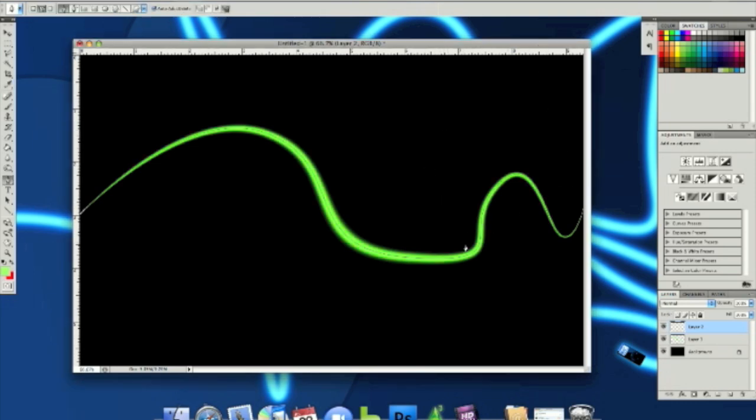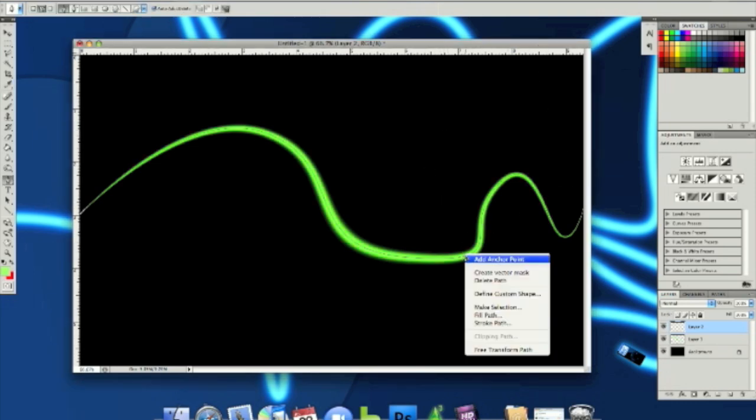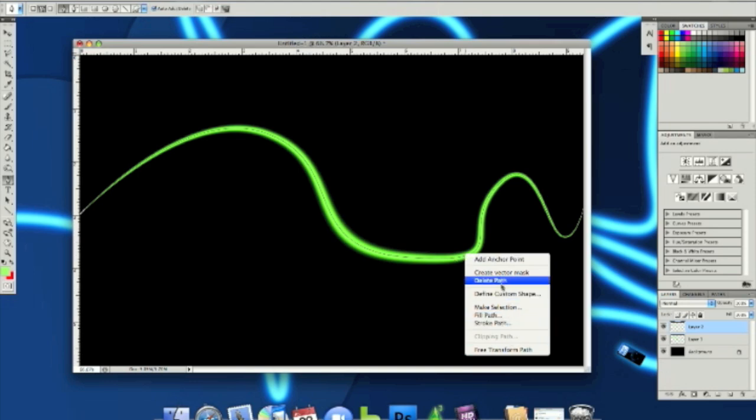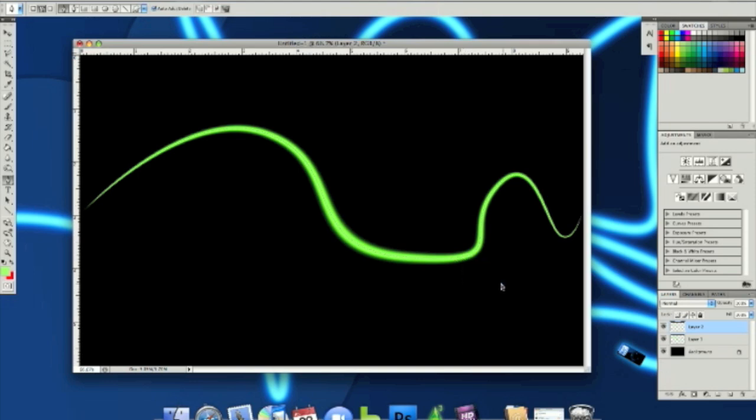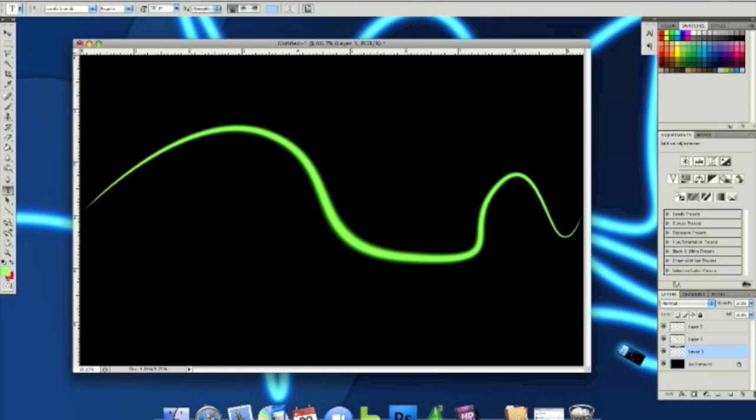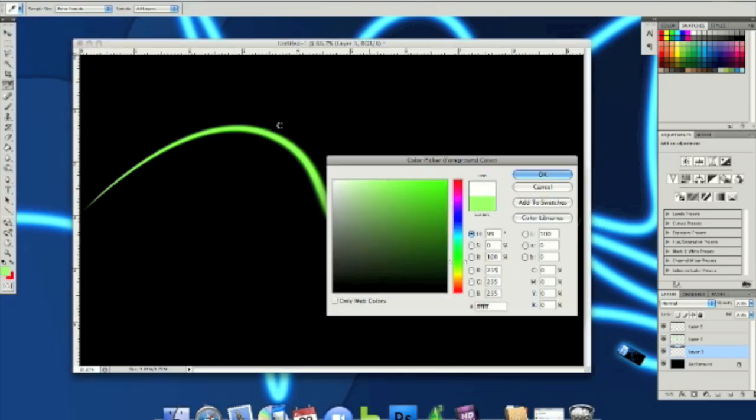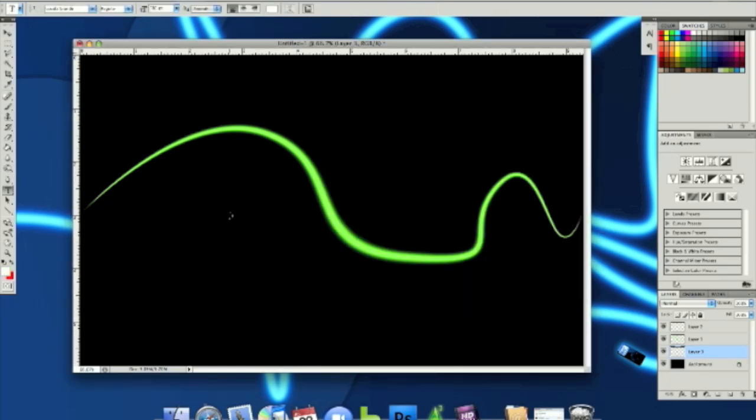And then finally, you can right click the stroke path or add more and just click delete path. And yeah, there you go. You've got a line. It looks like a snake. And then you can add whatever you want in the background.